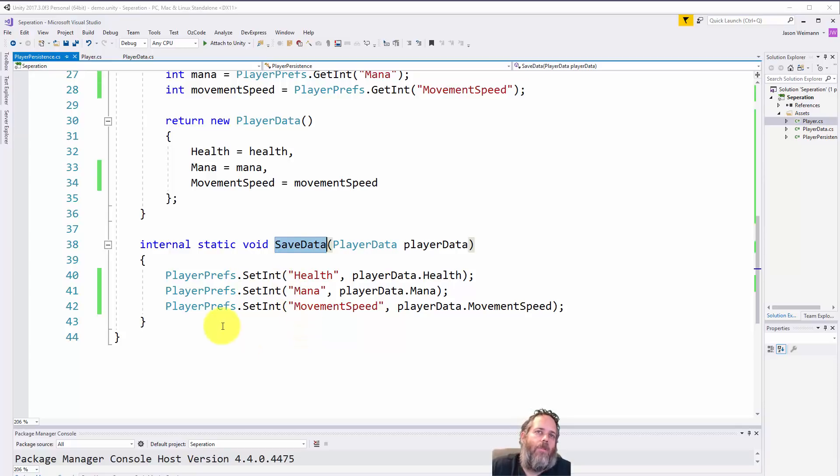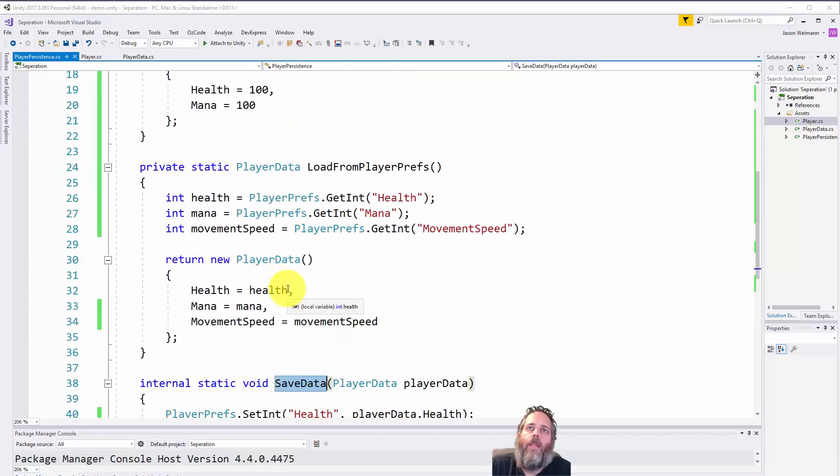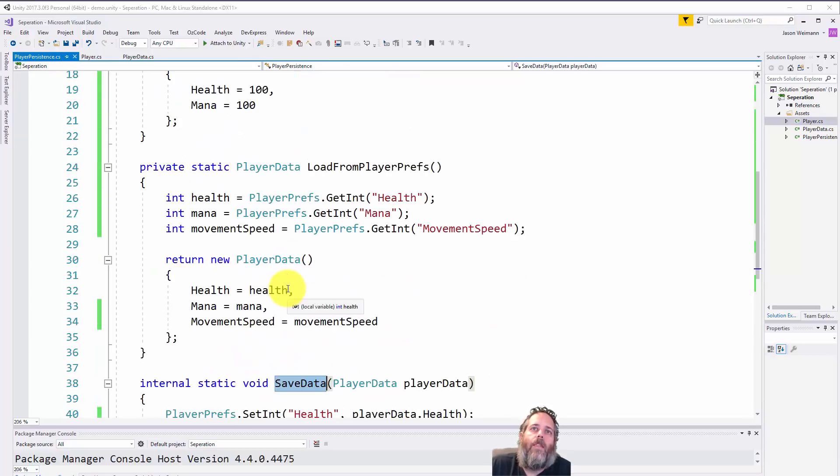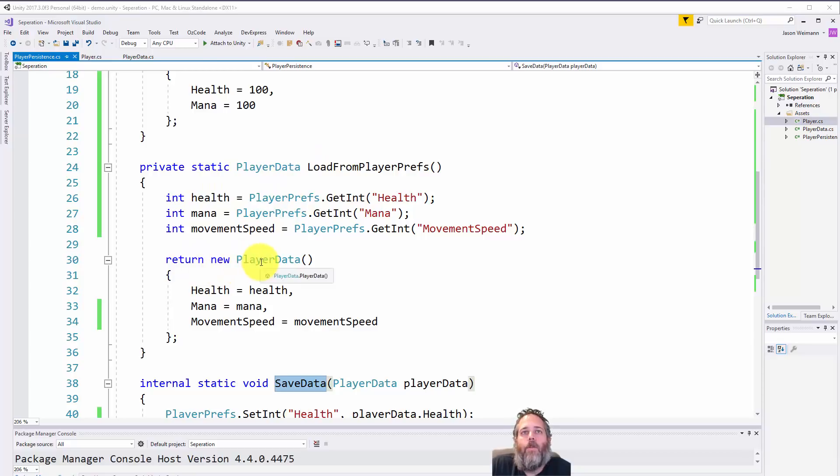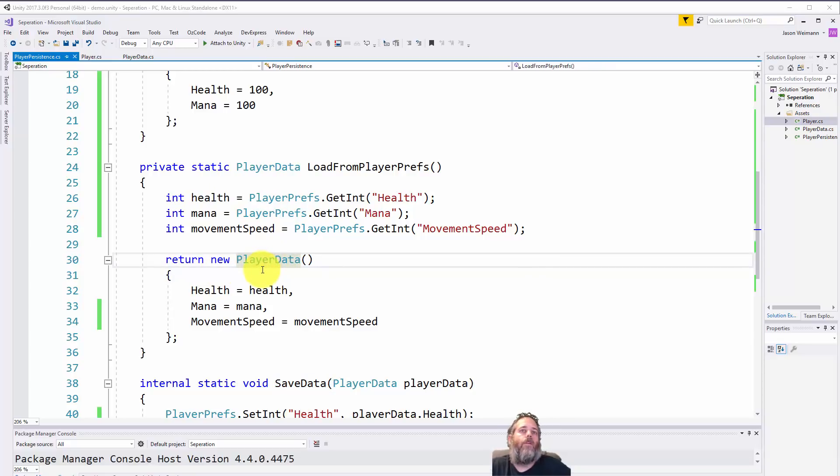In this case, like I said, using PlayerPrefs because it's a nice simple example that anybody can use and everybody should understand. Let's take a look at the load. When we load it, again we just pull it from PlayerPrefs and we return back out this new PlayerData.